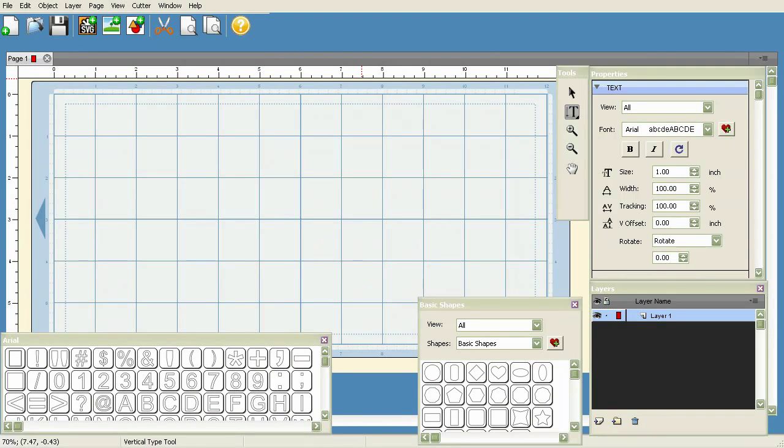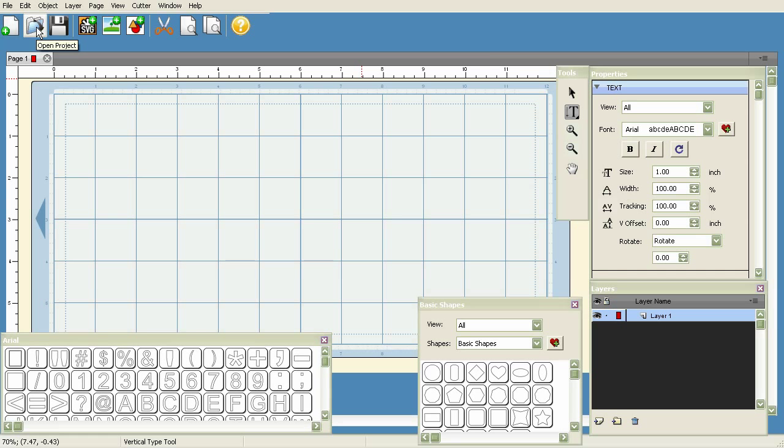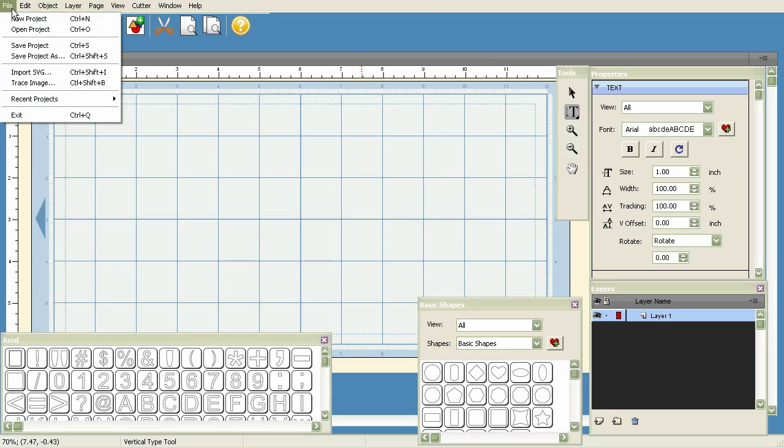Alright, let's go ahead and get started. Let's first talk about these icons at the top. First, we've got New Project, Open Project, and Save Project. These options are also available under the File menu.